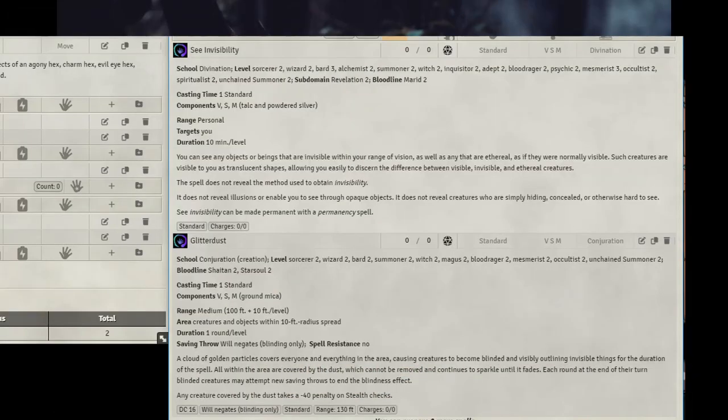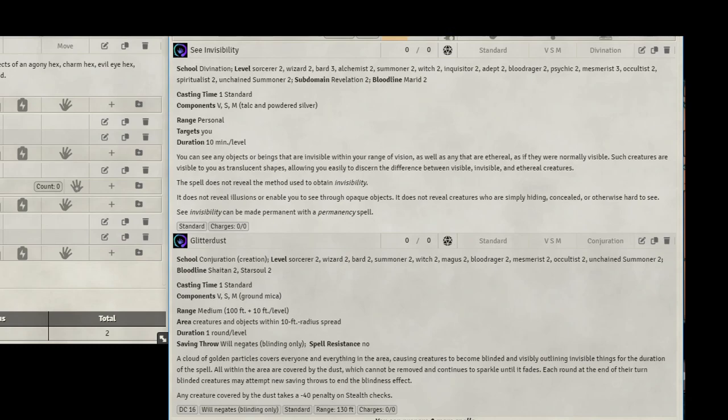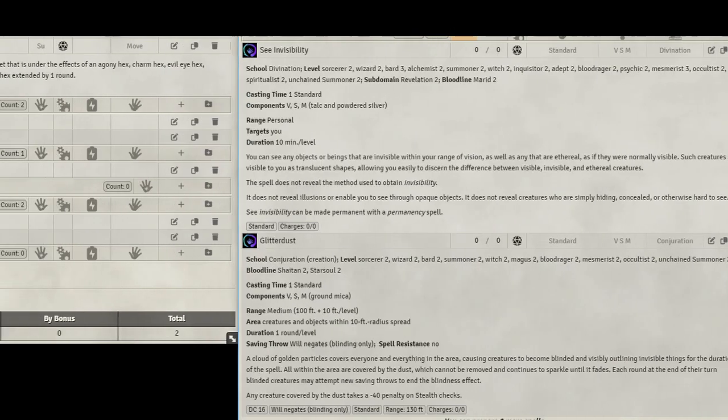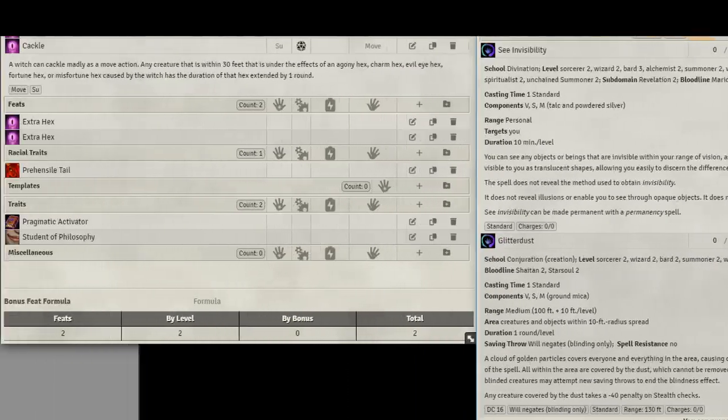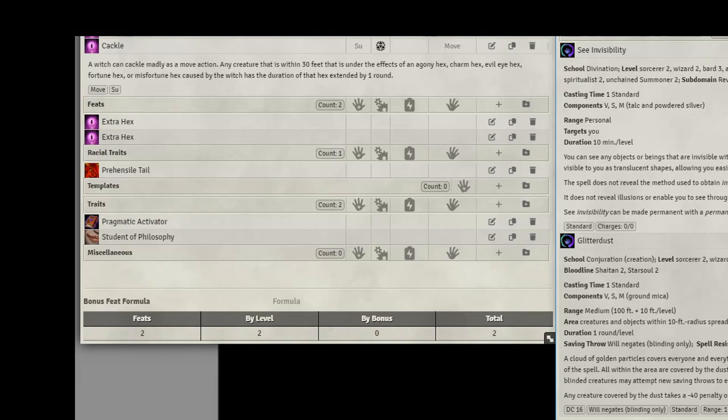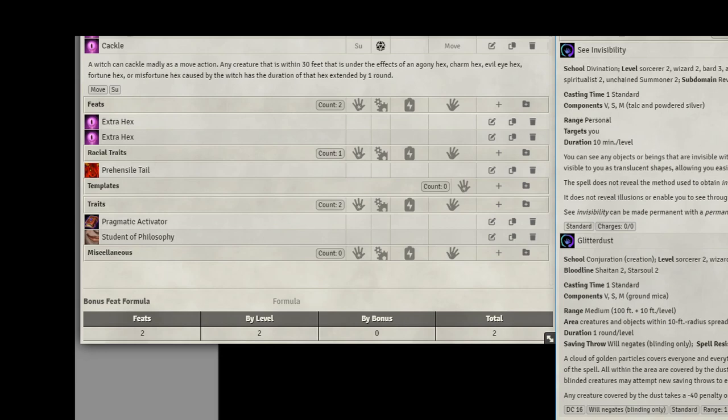Level 3 spells, let's take See Invisibility and the ever-useful Glitter Dust. For feats, we're going to grab an extra Hex again. Let's grab Cackle. This way, we can buff our party members using Fortune that we grabbed last level. And if we keep them within 30 feet, each round for our move action, we get to extend Fortune on them. This allows us to buff them. Now, once we stop buffing them, they can no longer have this benefit for 24 hours, well, until the next day. But this is a great buff for any of your melee.